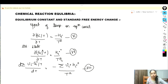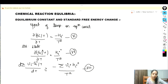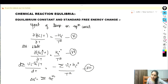Now the standard free energy of reaction and standard enthalpy of reaction are related to the free energy and enthalpy of individual species. This is given by: delta G° equals summation of nu_i G_i°, and similarly delta H° equals summation of nu_i H_i°, where nu_i is the stoichiometric coefficient.